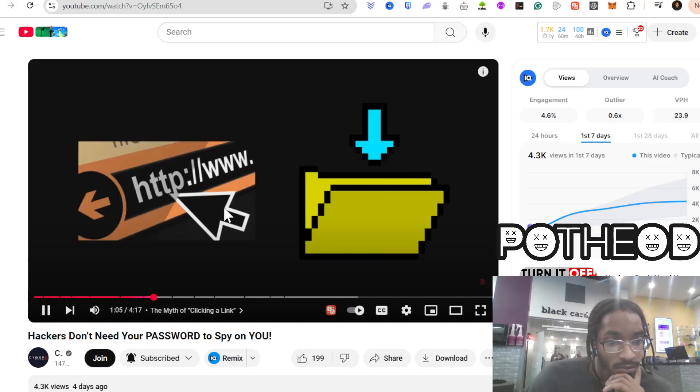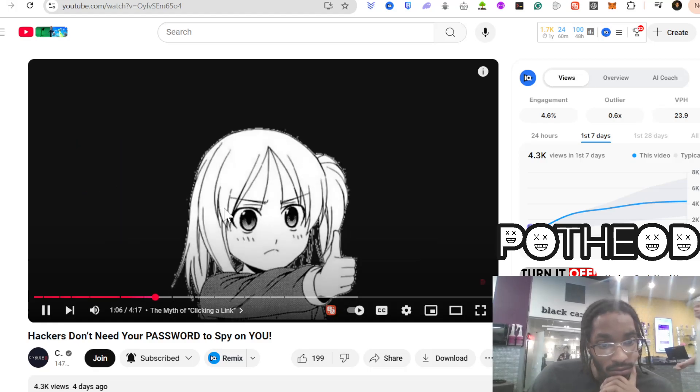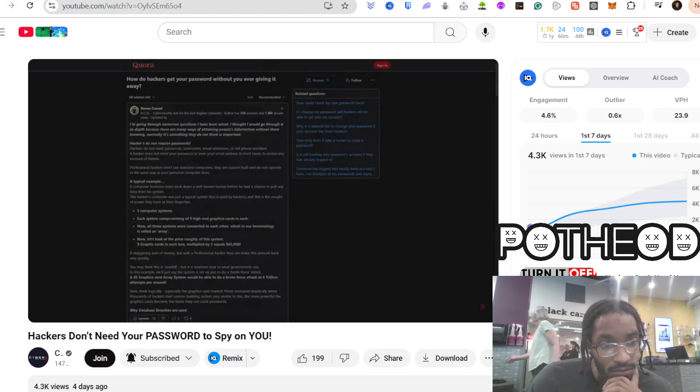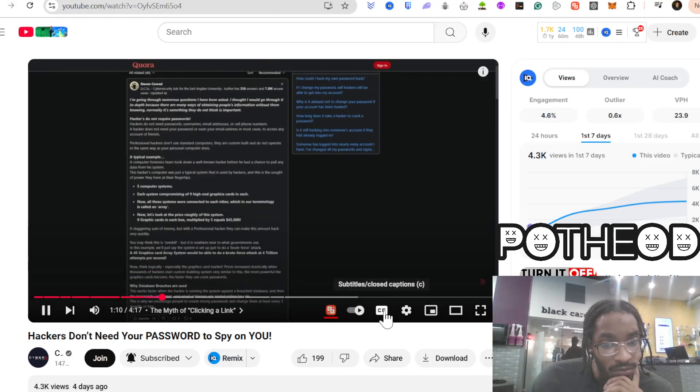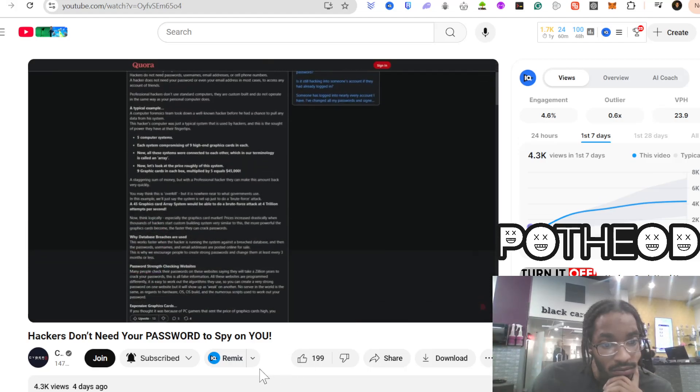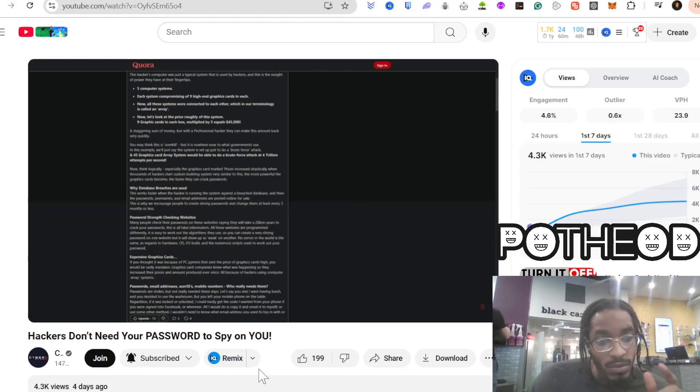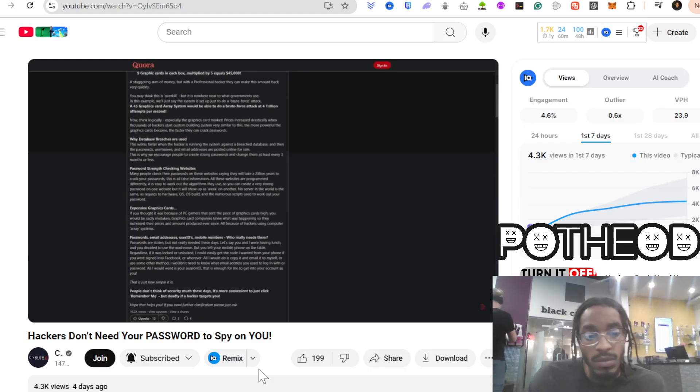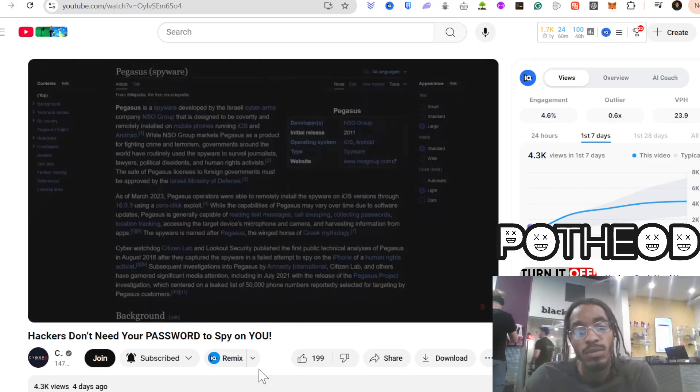If you avoid putting some weird app on your phone, you're good, right? Not exactly. Hackers don't always need you to click on anything. In fact, some of the most dangerous spyware in the world can infect your phone without you ever touching a thing.